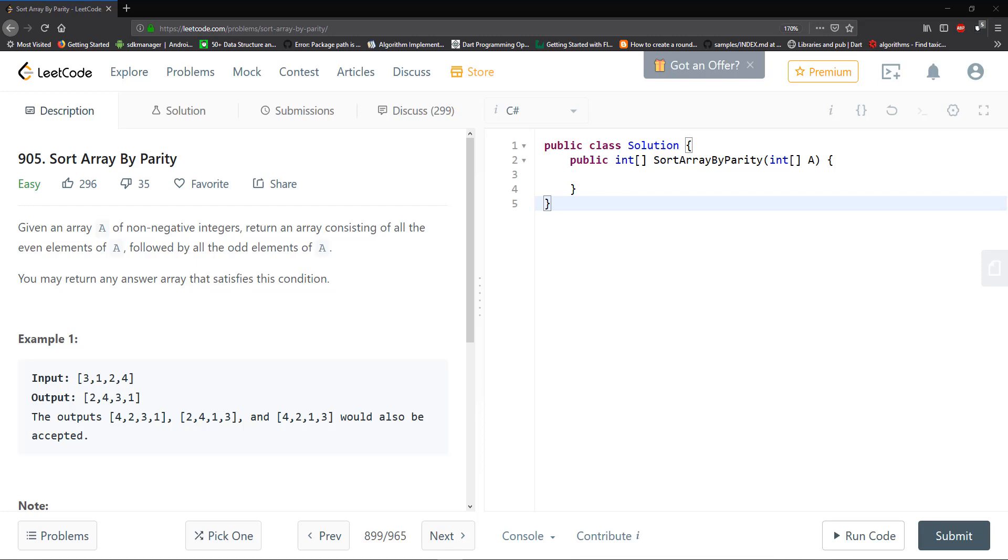This is an easy problem by classification. It states, given an array A of non-negative integers, return an array consisting of all the even elements of A, followed by all the odd elements of A. You may return any answer array that satisfies the condition.